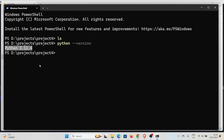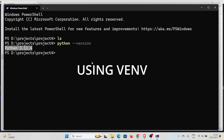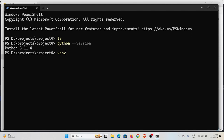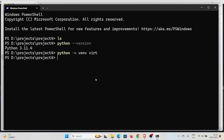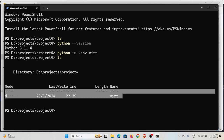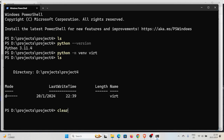If you don't have Python installed, go to python.org, download the version you want, run the installation, and remember to check the box that says 'Add Python to PATH' — this allows you to run the Python command in your terminal. With Python installed, we have the venv module available. To use it, run 'python -m venv' followed by the name of the virtual environment. I'll create one called 'vert'. Running this creates the virtual environment successfully.